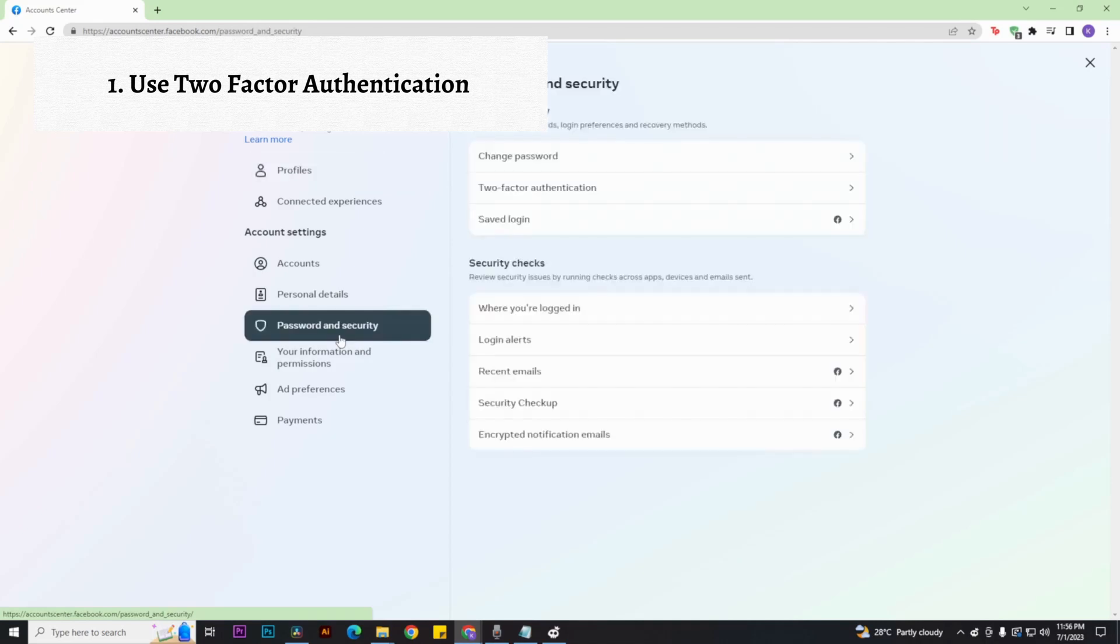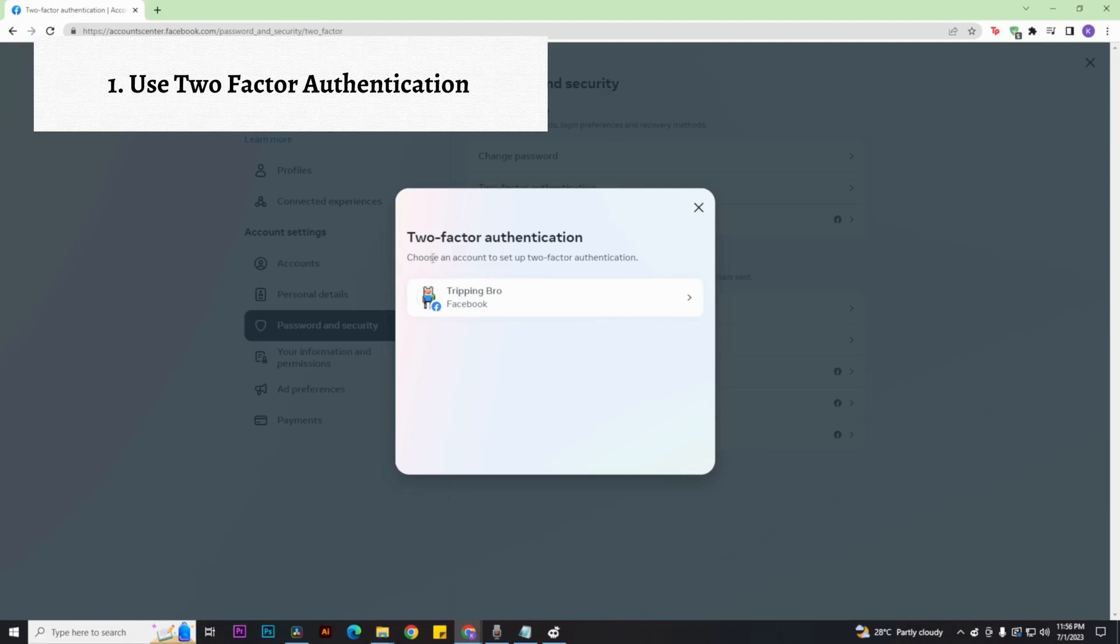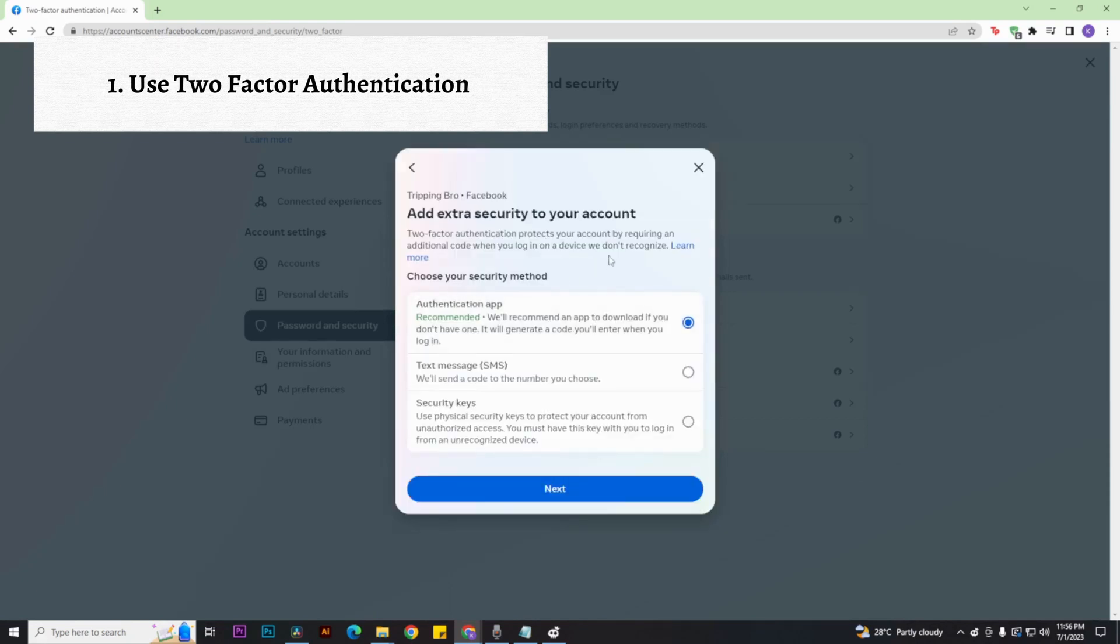And there, click on the two-factor authentication and select an account. And then, basically, just click on next. Once you have done that, you have enabled two-factor authentication.